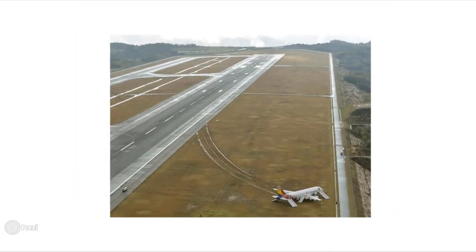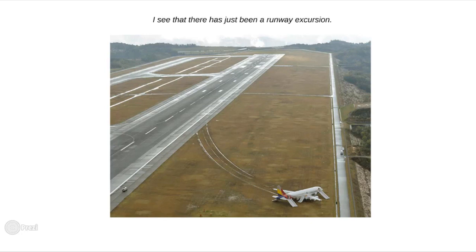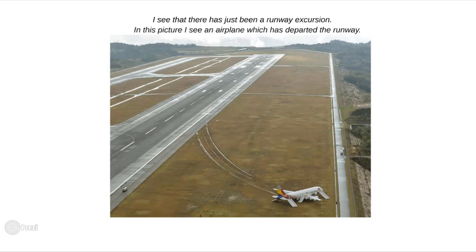As you remember, the basic strategy requires that our first sentence contains the key idea of what this picture is about. This intro part doesn't have to be too long — just one, maybe two sentences is enough. Start with something like, 'I see that there has just been a runway excursion,' or you can use the tactics of a subordinate clause: 'In this picture, I see an airplane which has departed the runway.'